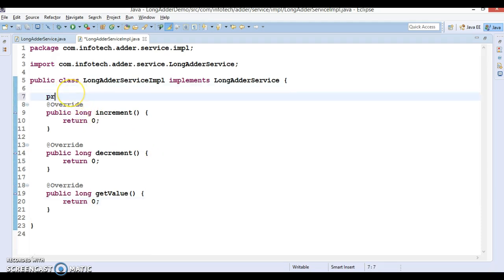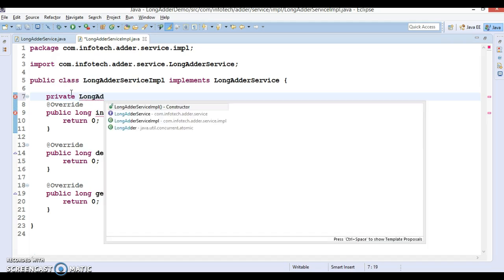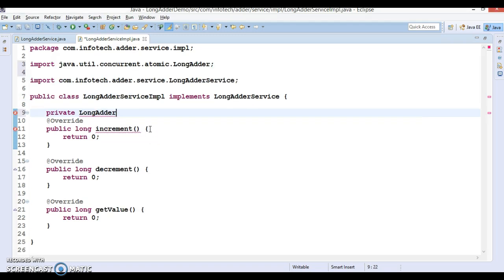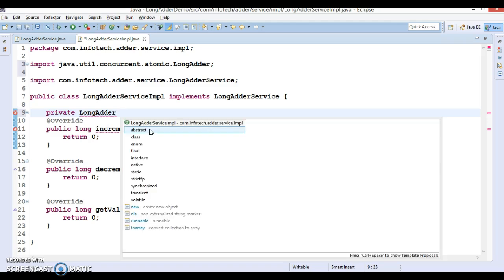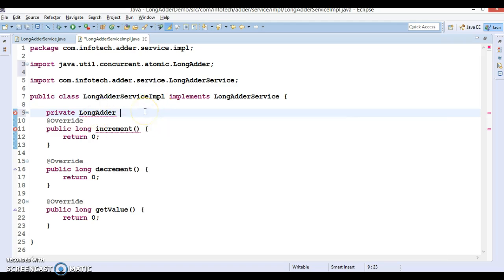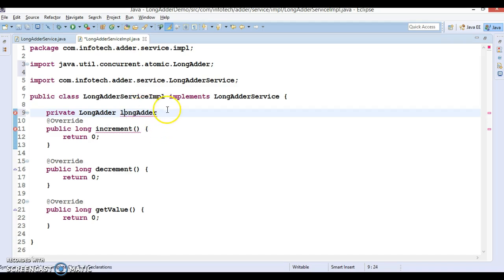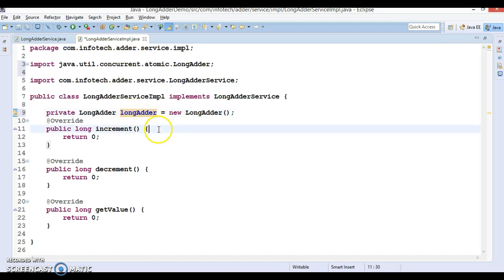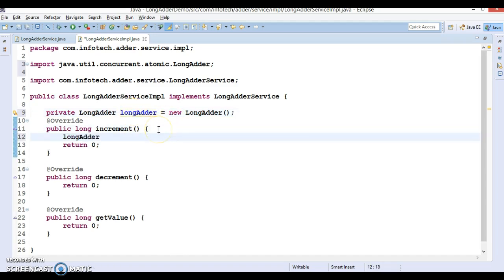Since this class implements the interface, it has to override all three methods. In this implementation class, I'm going to create a private LongAdder field — which imports from the java.util.concurrent.atomic package — and let's create an instance of LongAdder.